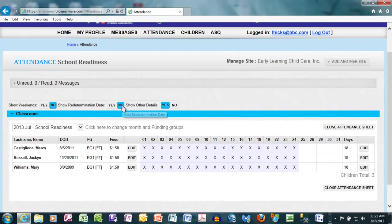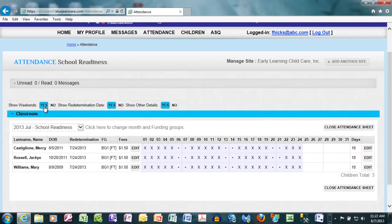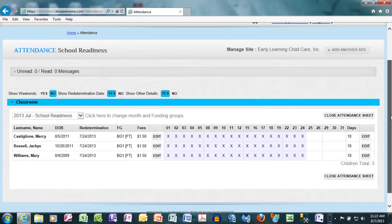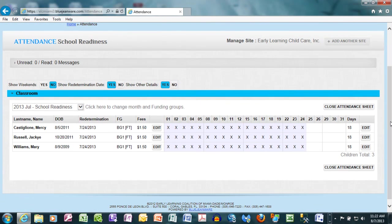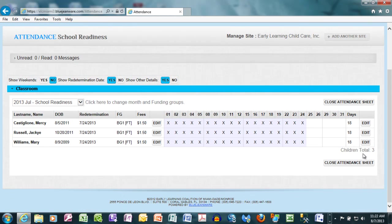If we select no on redetermination dates, it will hide that information. And if we select yes to showing weekends, it will show those days. I want you to confirm the number of children that you have in your program by scrolling to the bottom-right of the page to see the total number of children. If that total does not match your total, you may need to contact the coalition to get this issue resolved.